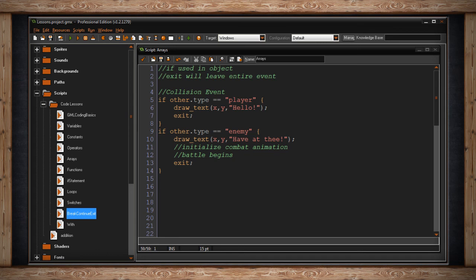Which means it doesn't read the rest of your code at all, it just exits this event completely. So you can keep doing that. For instance, if we didn't collide with a player. What if the other thing we collided with, the type was enemy? Well, we can draw the text, have at thee! Then I've written some comments to remind me to write code later, to initialize combat animation and begin a battle. And then it'll exit this collision event. And I could have more code after that as well.